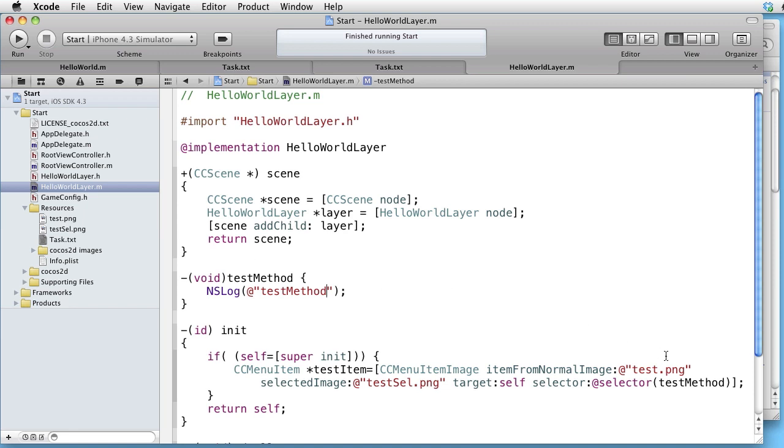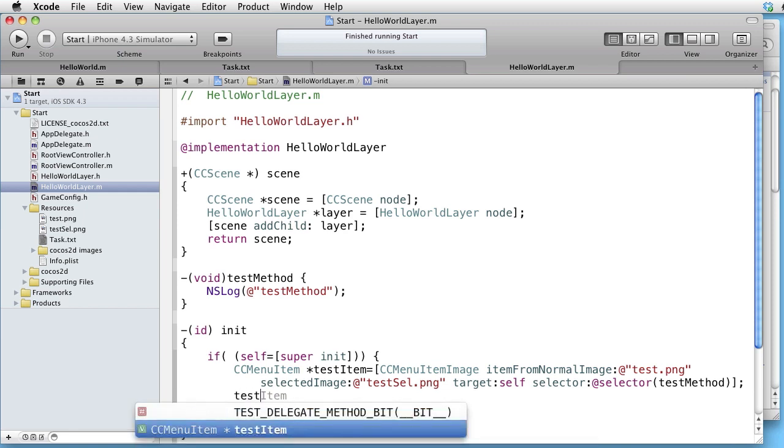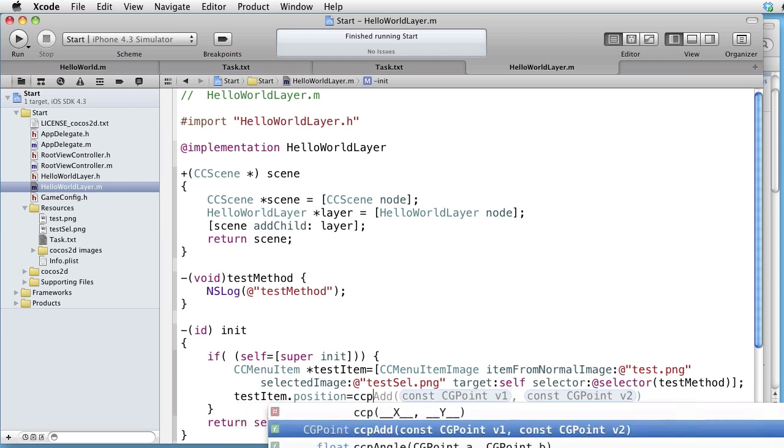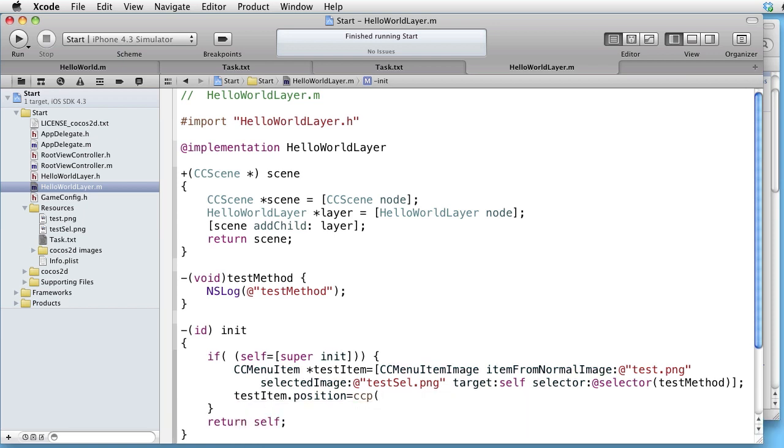So now that we have our testItem, let's give it a position. TestItemsPosition CCP5050. And this position will be relative to the menu.